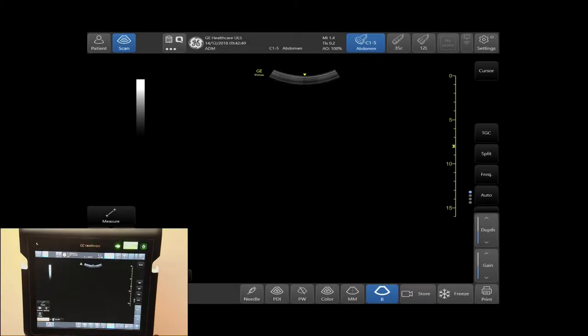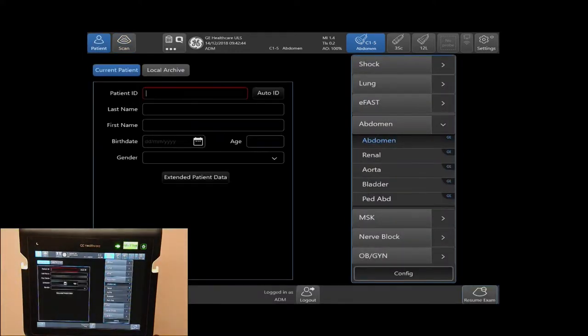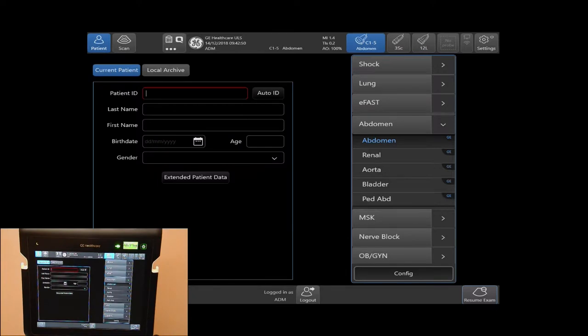To review your exams, tap patient. In your patient screen, you will see your local archive tab. Tap on this tab.